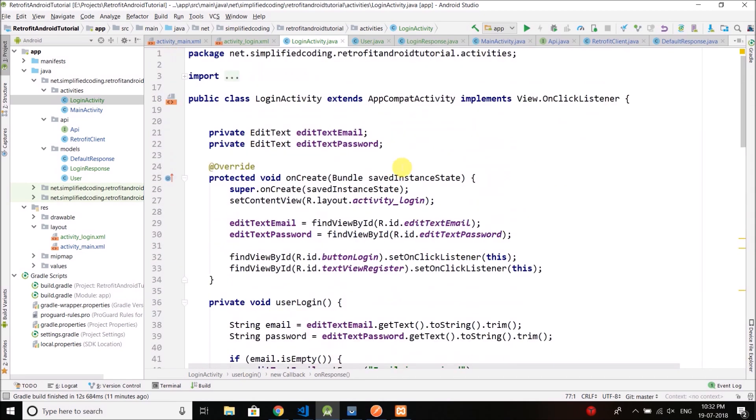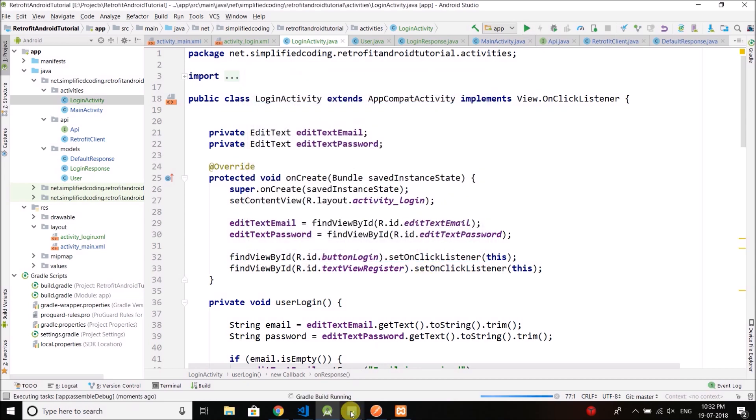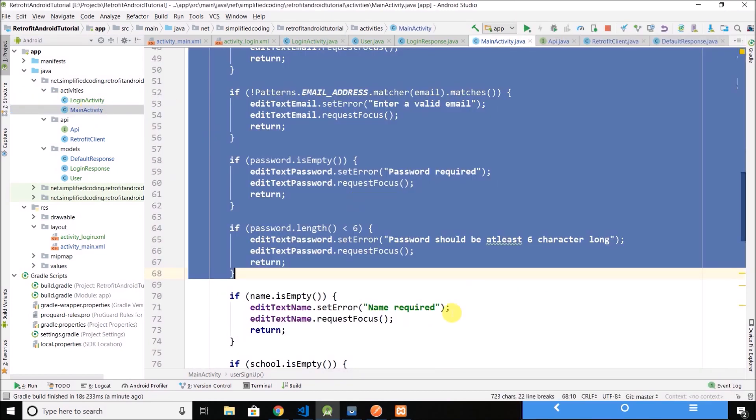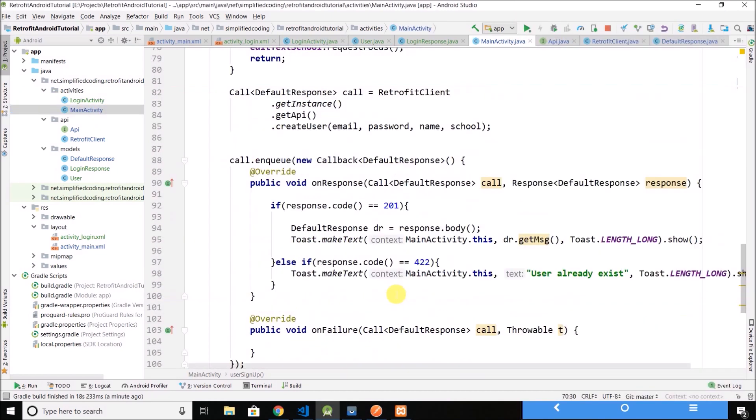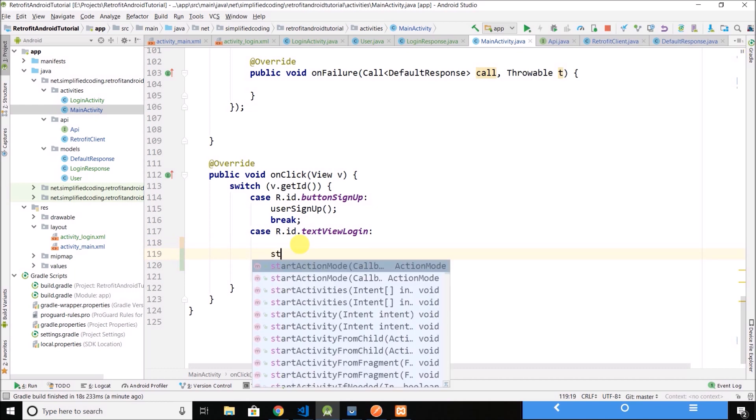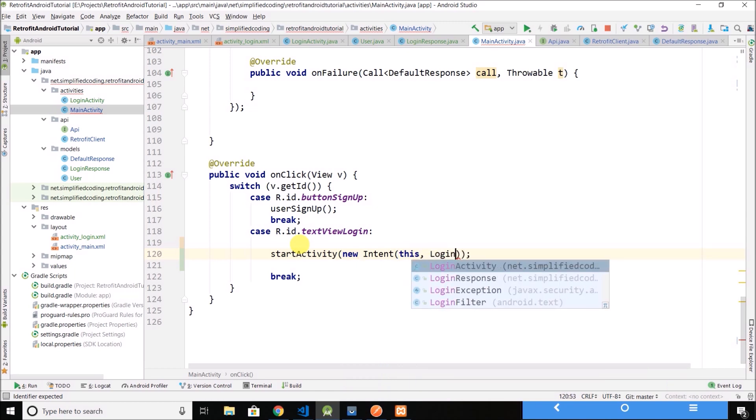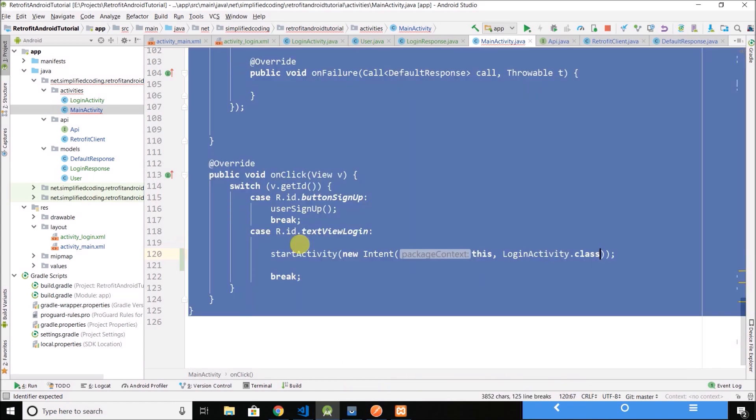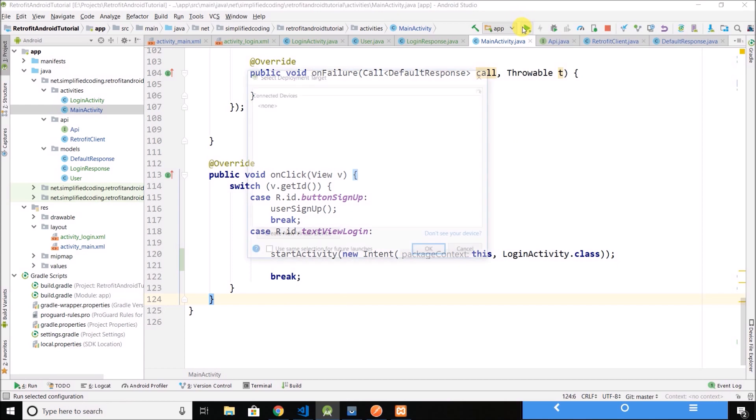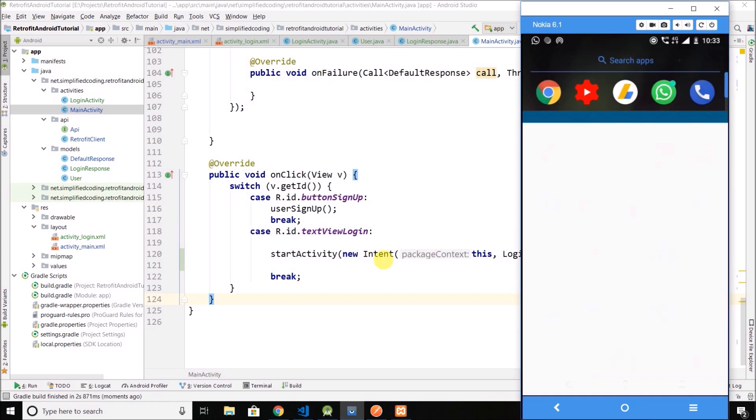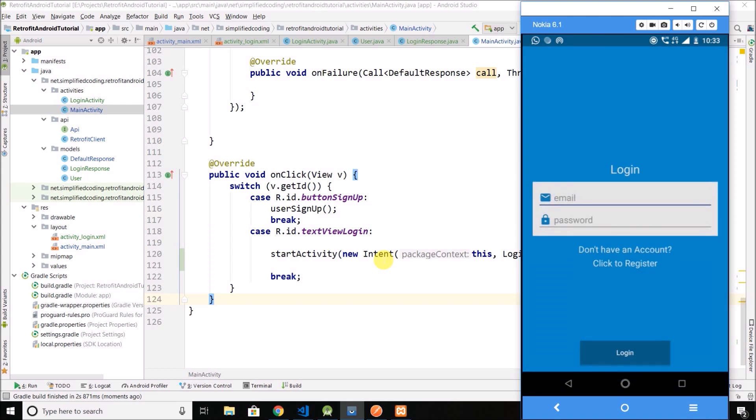Now let's test this thing. Now click on 'already have an account' and it is not working. I guess I forgot to code the main thing in main activity. When the user will tap text view login we need to open the login activity, and we can simply write start activity, new intent, this, login activity dot class. Fine. Now let's try again. So click here and we have the login activity.